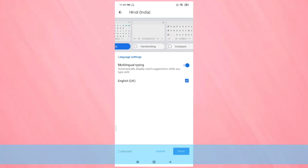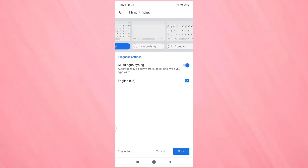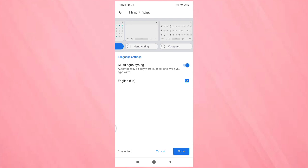If you want handwriting keyboard, then select this one. If you want compact keyboard, then tap on this one.